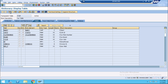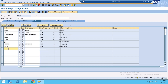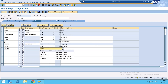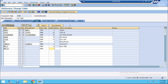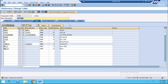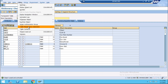First of all, add a new field in your existing table. Just add your field as per your requirements — its data type and length. Then activate it. Once the new field is added, go to the table maintenance generator.